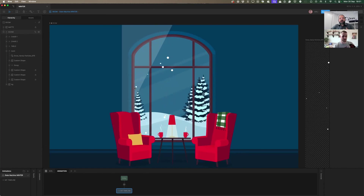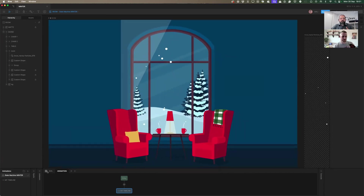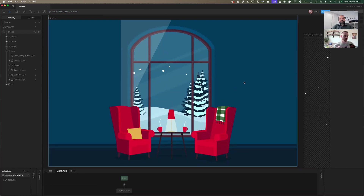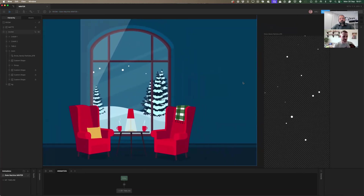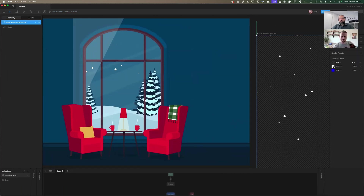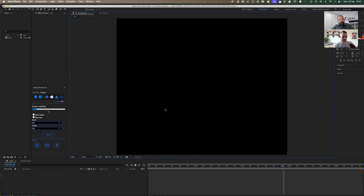In After Effects I can change colors, frame rates — everything I want to change. And in just a snap, in a few seconds, I have my system inside Rive, which is a bonus, the cherry on the cake. And the parameters you changed in After Effects you can also adjust within Rive.